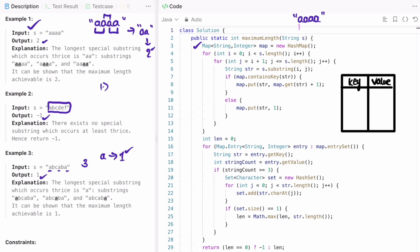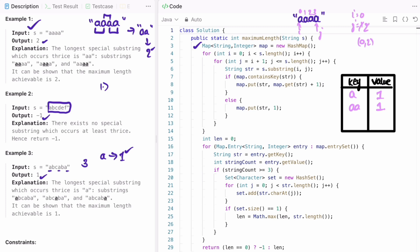I start with nested for loops: i starts at zero and j starts at i plus one. With i=0 and j=1, we extract the substring using the substring method — substring(0,1) is 'a'. It's not in the map, so we add 'a' and set its frequency to one. Moving j forward: substring(0,2) gives 'aa' — not present, so we add 'aa' with frequency one. j moves to 3: substring(0,3) gives 'aaa' — not present, so we add it with count one. Then substring(0,4) gives the entire string — not present, so we add it with frequency one.